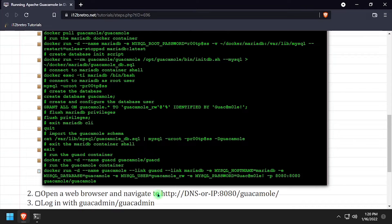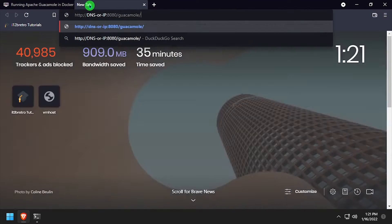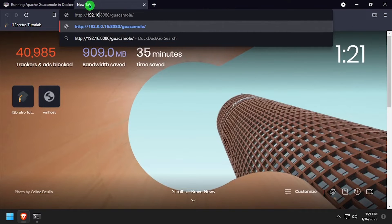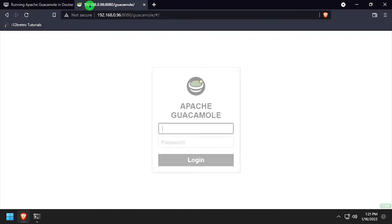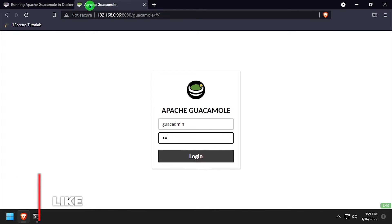With the guacamole frontend container running, open a web browser and navigate to the DNS or IP address of the dockerhost colon 8080 slash guacamole. Log in with the username and password guacadmin.